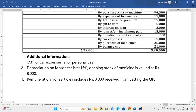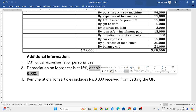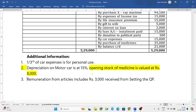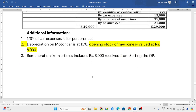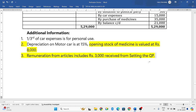One third of car expenses is for personal use, that means two-thirds is used for professional use. Depreciation on motor car is 15%. Opening stock of medicines is valued at Rs. 8,000 — just ignore this information, this is our bank, opening stock information is our bank. Remuneration from articles includes Rs. 3,000 received from setting the question paper, and this income is from other sources, so it is not related to your profession.